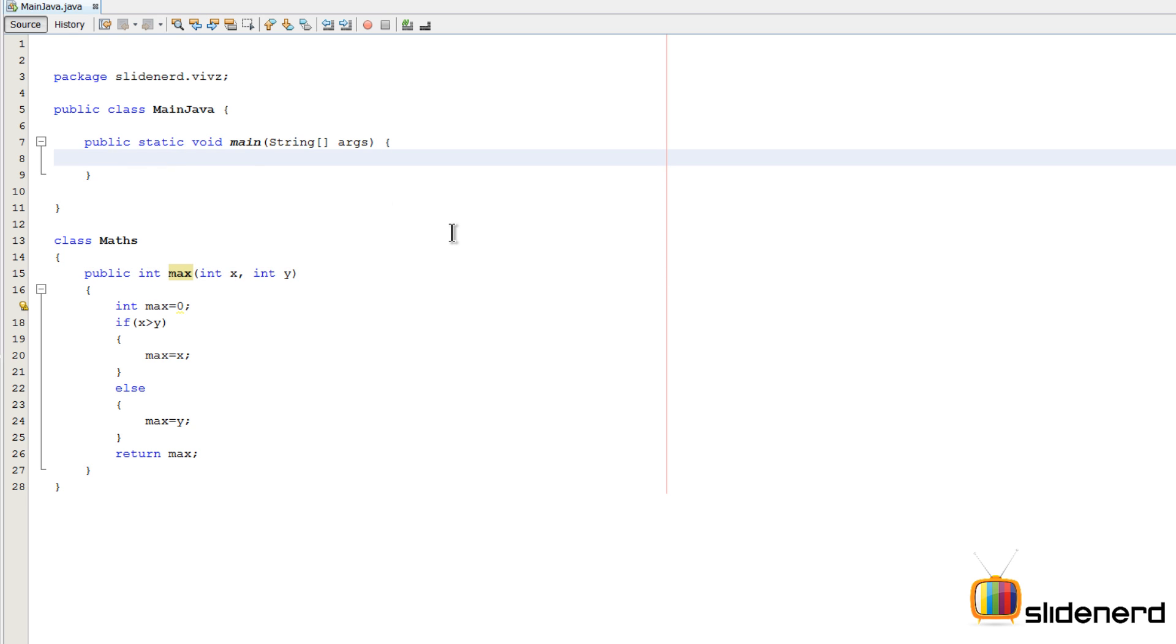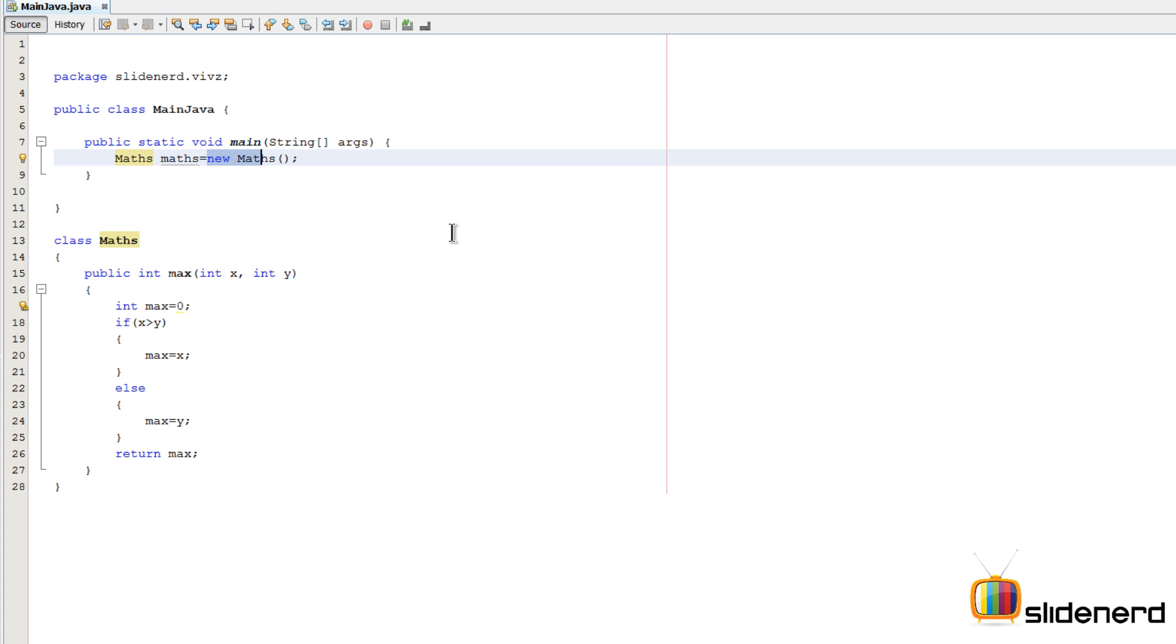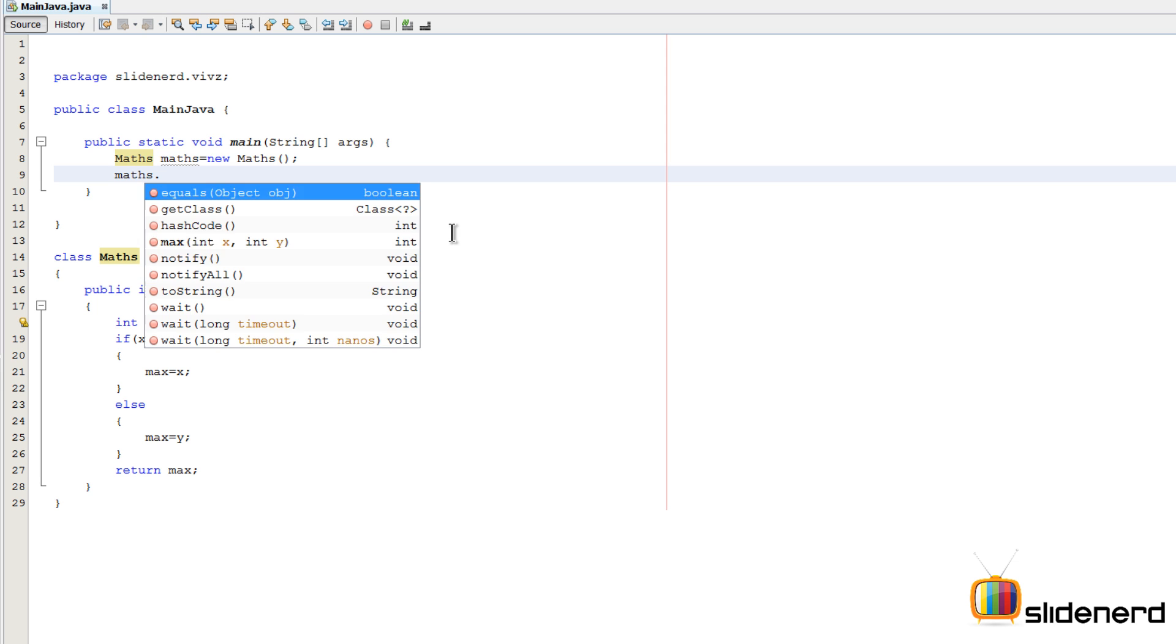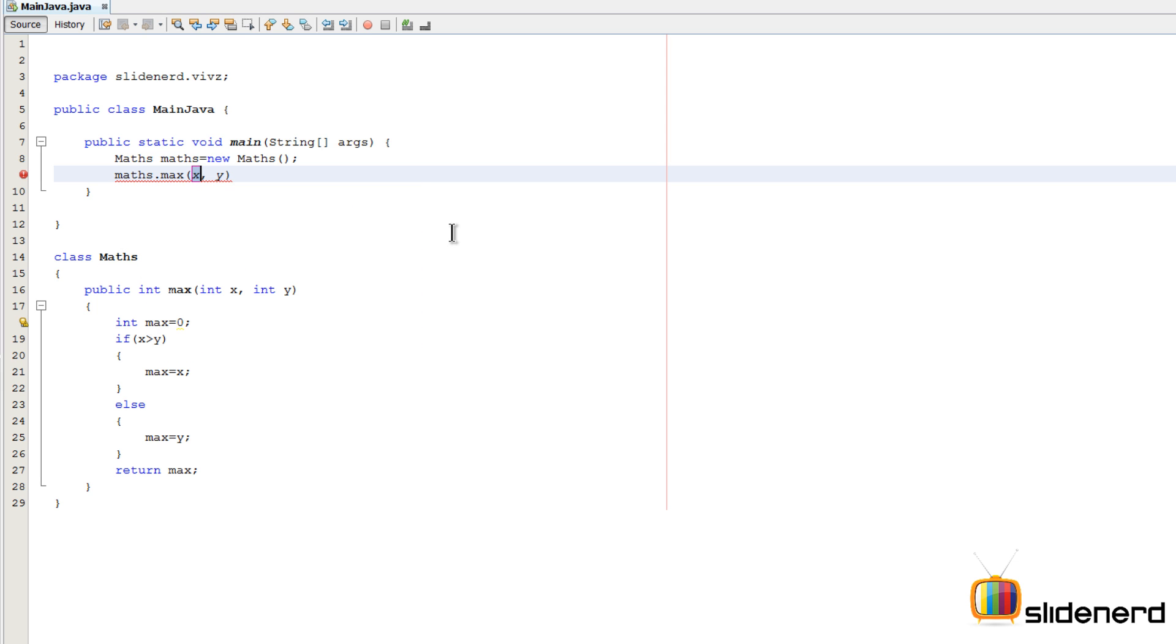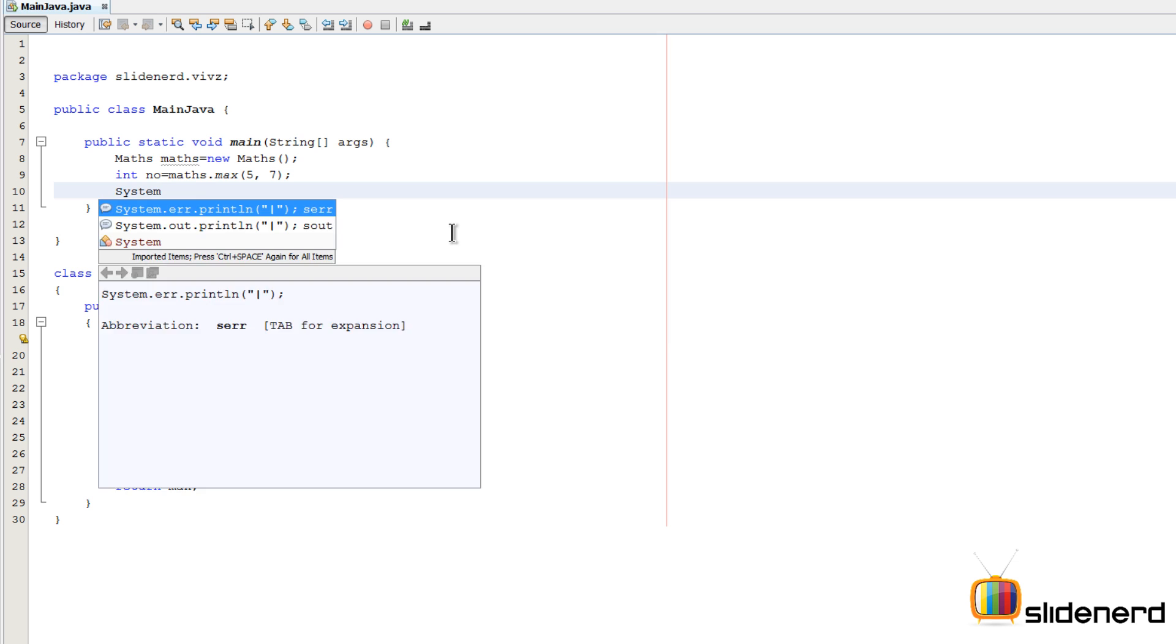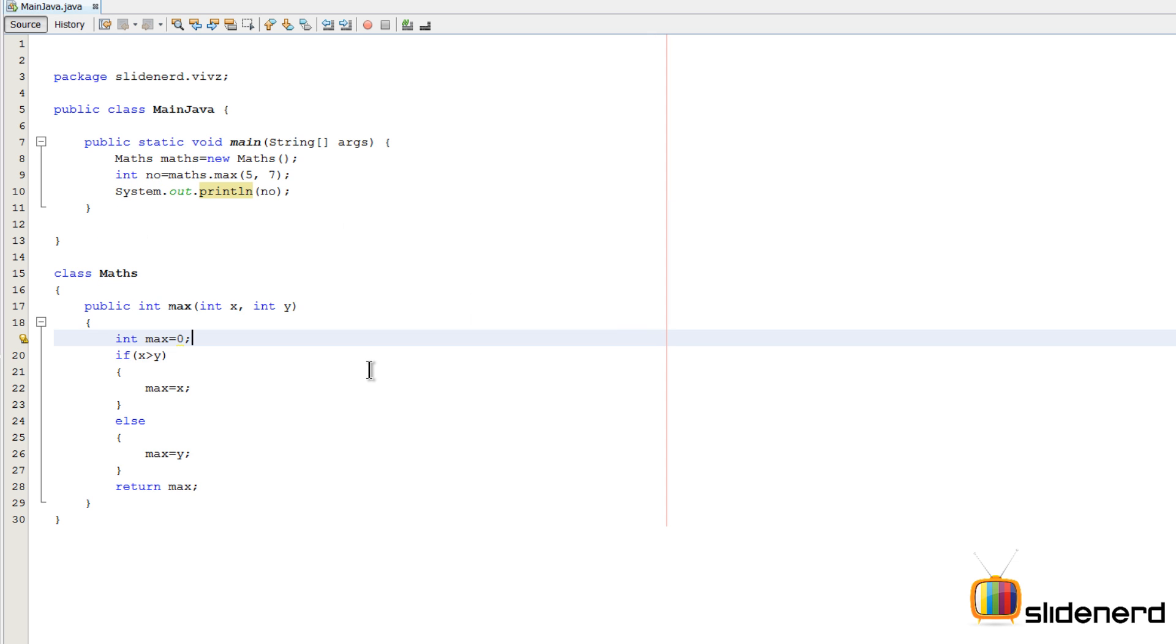This would find the maximum of two integers. Now let's try to execute this method and test if it works. I'm gonna say Maths m equals new Maths to create the object in Java. Then I can say m.max of 5 comma 7. We can directly print this out or store this inside some number and print that number out.